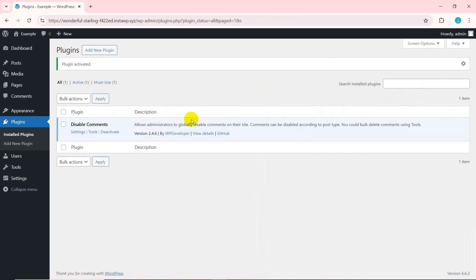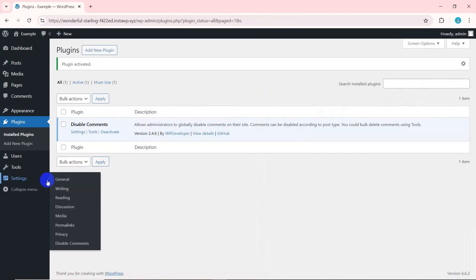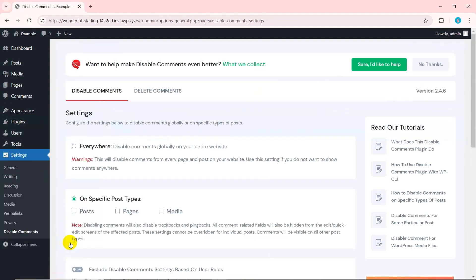Once the plugin is activated, go to settings from your dashboard menu and select disable comments. There, you'll see two tabs, disable comments and delete comments.